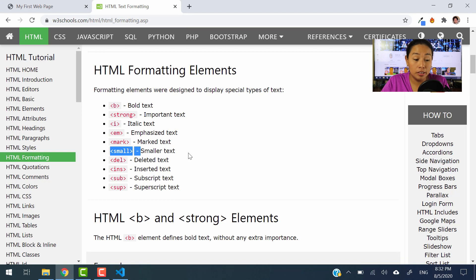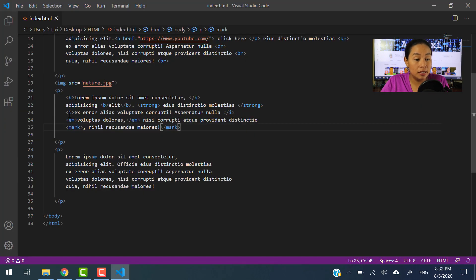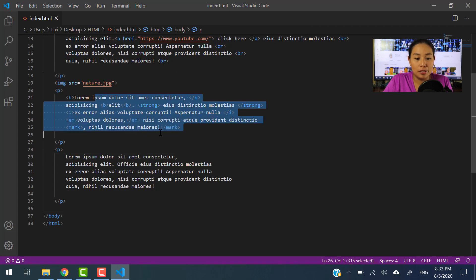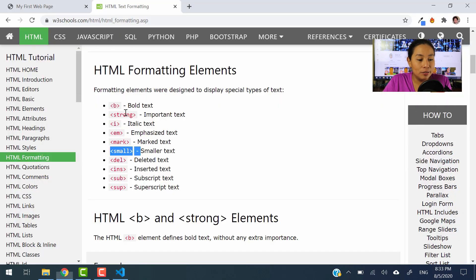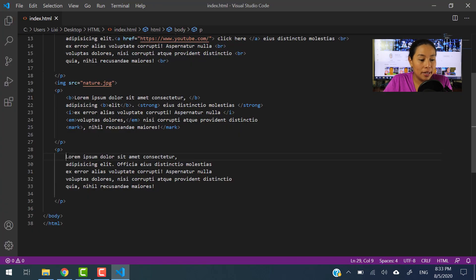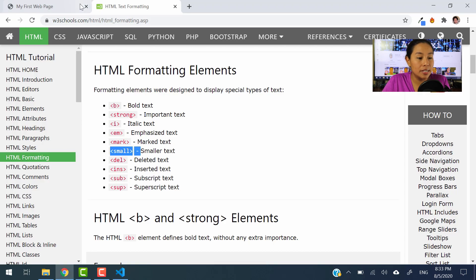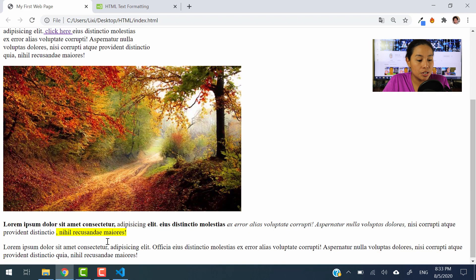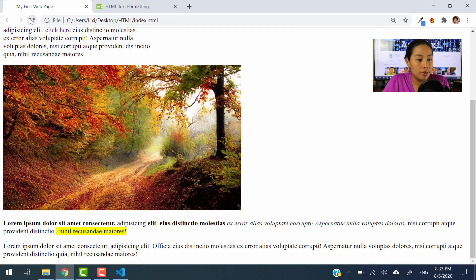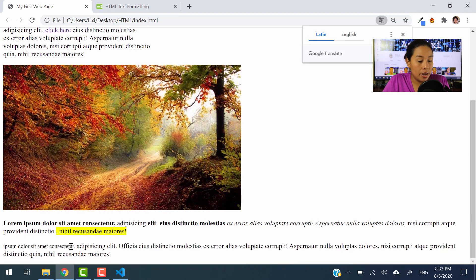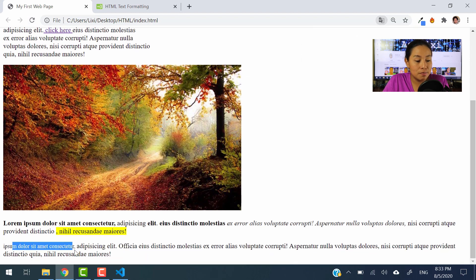Now let's use the small element and see what it does. Let's use the next paragraph since we've played around a lot with this one. We're going to use the small element — let's type in small and use the closing tag until the end of this part. Let's save this and refresh. The letters are small — very simple and self-explanatory.